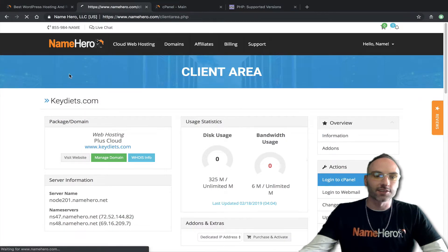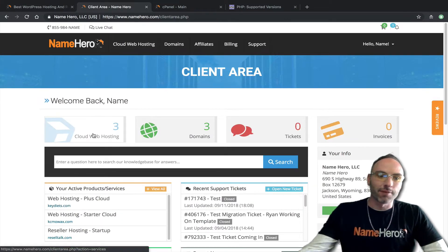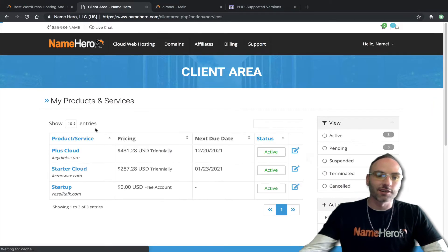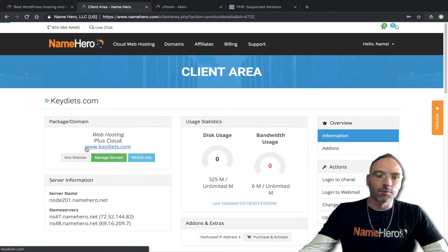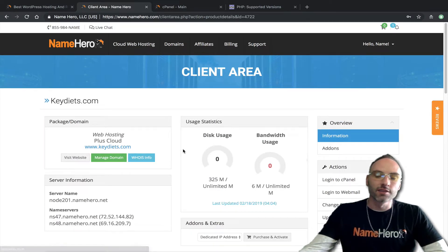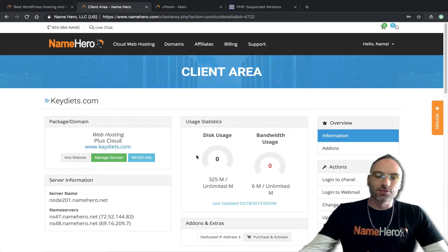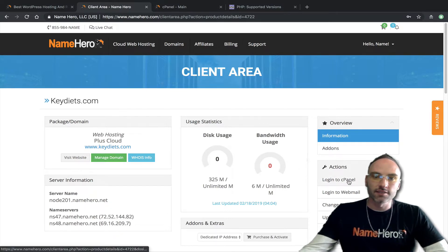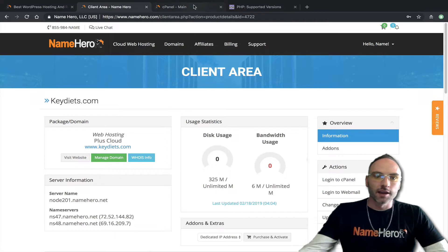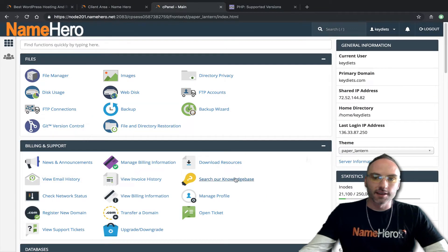I'm going to select my package — click Cloud Web Hosting — and go over to keydiets.com, because that's the website we're going to work with. To start managing my PHP I need to get into cPanel, so under Actions I'll just click Login to cPanel.